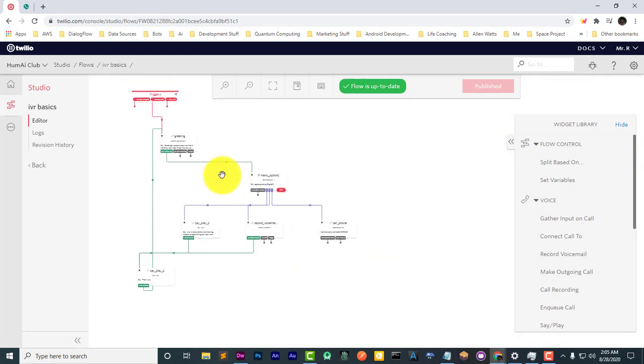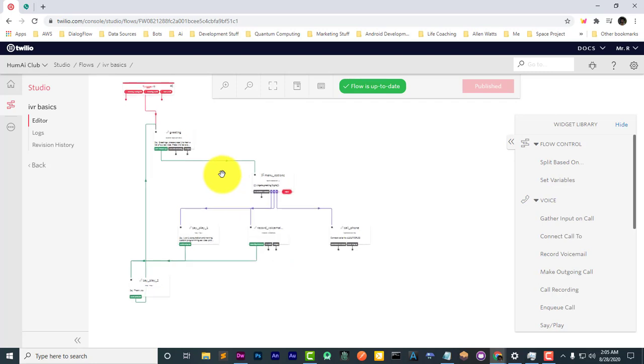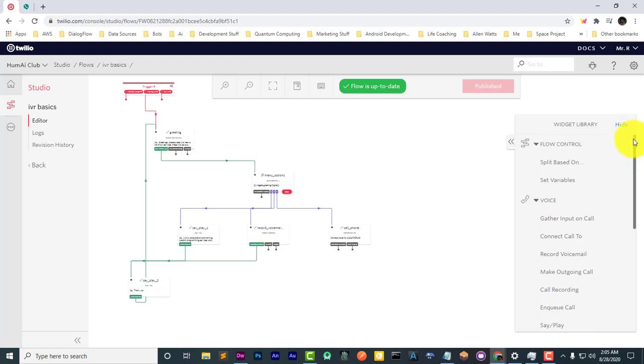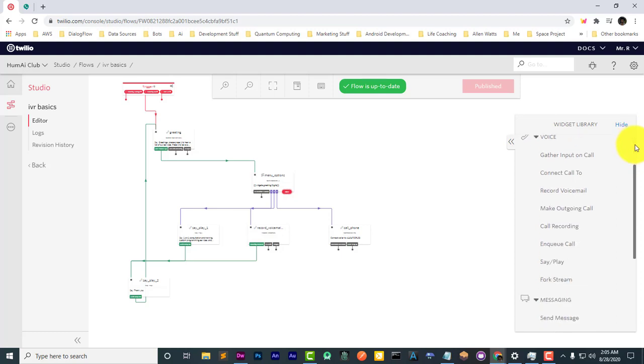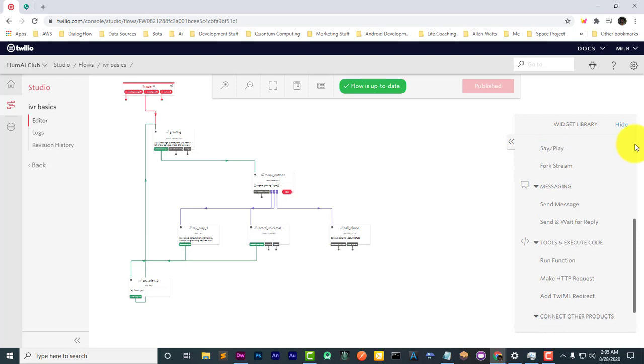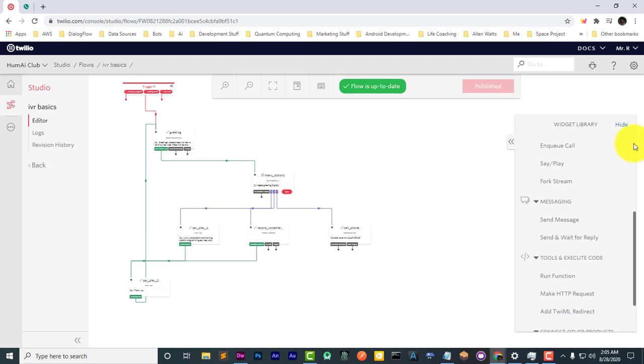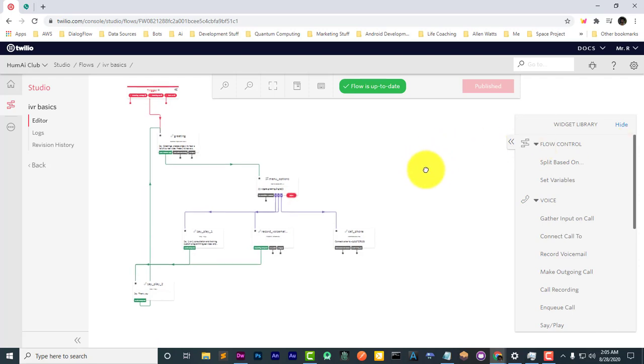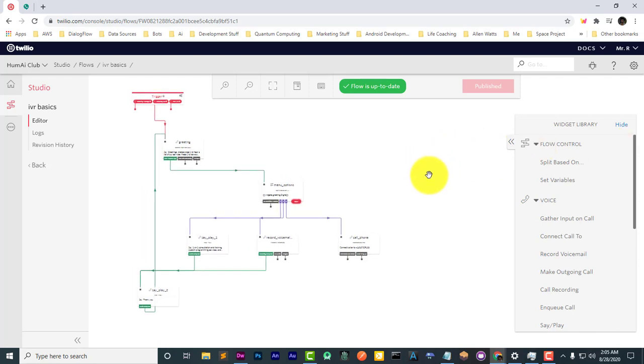Now there are lots, lots more that can be done. And so I'm going to continue making tutorials. Our flows will get increasingly more complex. I'm going to cover the set variable, the HTTP requests and the TwiML and also messaging and so forth. So keep checking back.